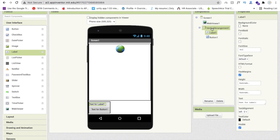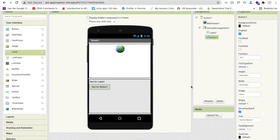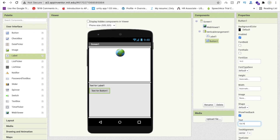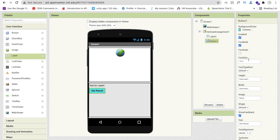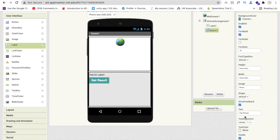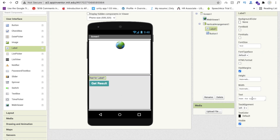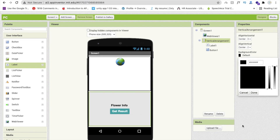Make sure the Vertical Arrangement height is set to 'Fill Parent'. Use the Button and change its text to 'Get Result', change the background color, and make the font bold. Set font size to 18, use a darker color, and make the text white so it looks good. Change the Label name to something like 'Flower Info' and set its text size to 18 and make it font bold.